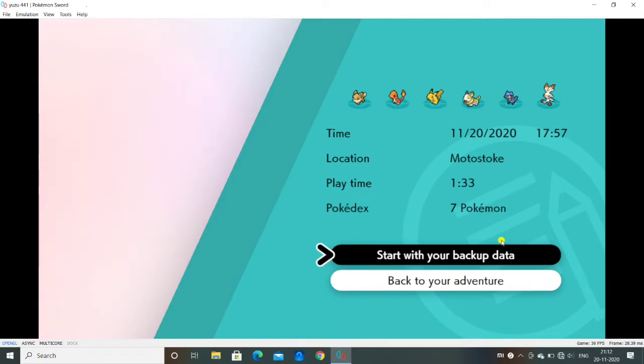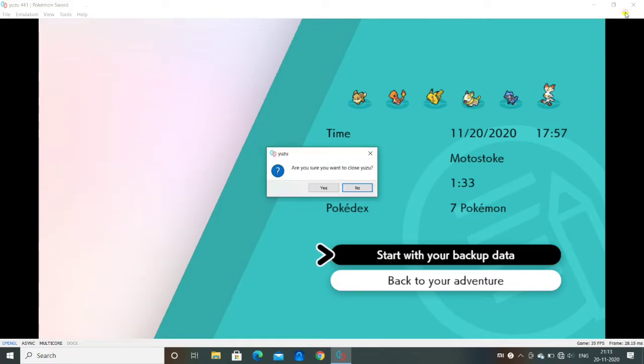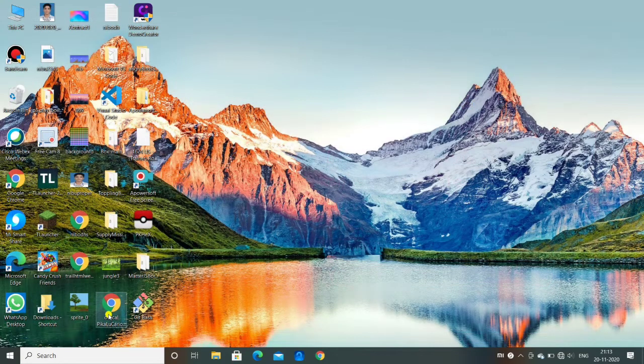So to restart your journey, what you have to do is you have to close the game. We cannot do anything in-game. So I will close the Yuzu emulator and start it again.